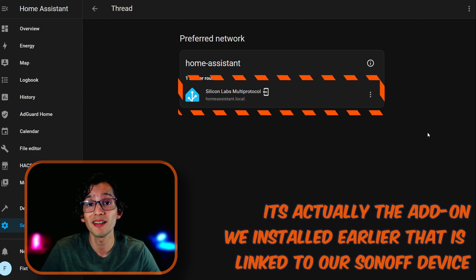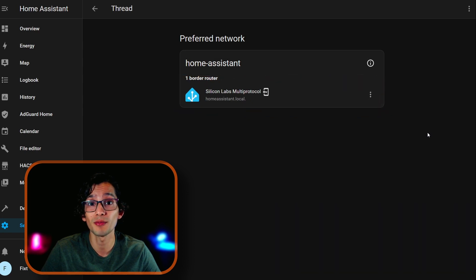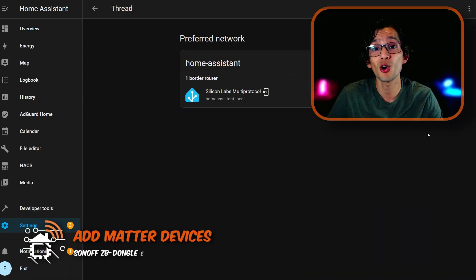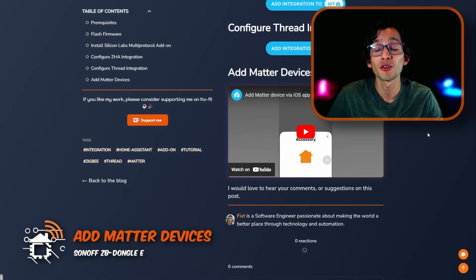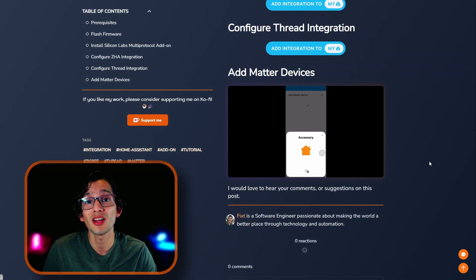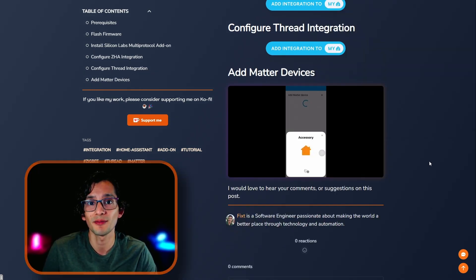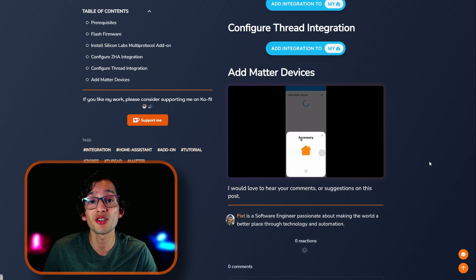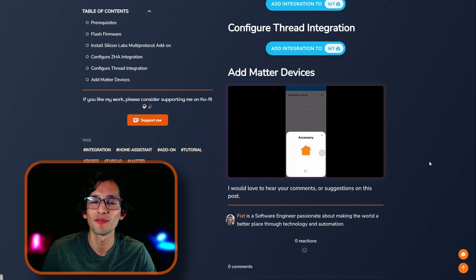Unfortunately, the Matter device that I'd order for this video didn't arrive on time. But, you can see this video on my website from the Home Assistant team. You can use the Companion app on your Android or iOS device. And the process should be straightforward. But, keep in mind that the integration is still in beta.